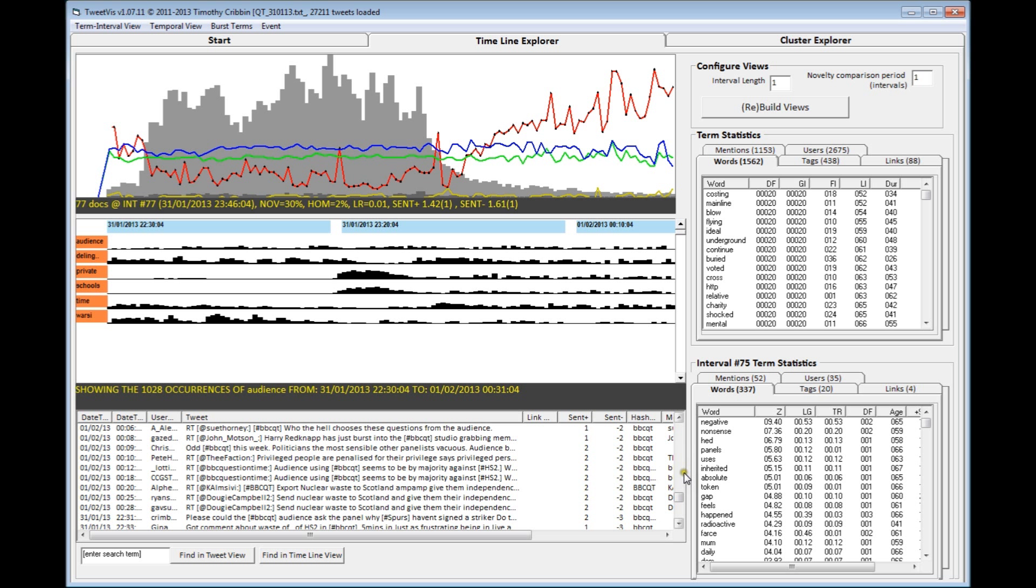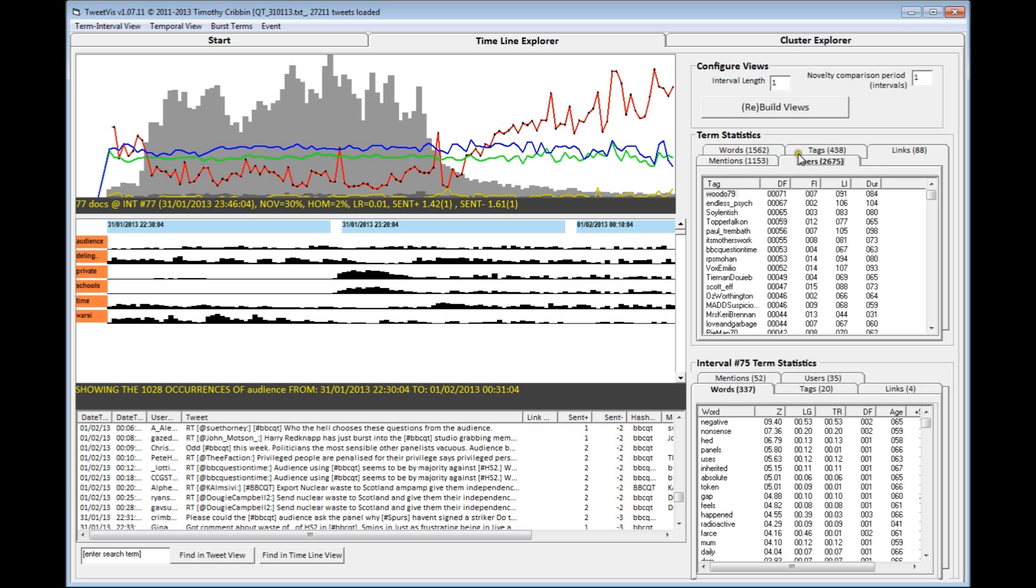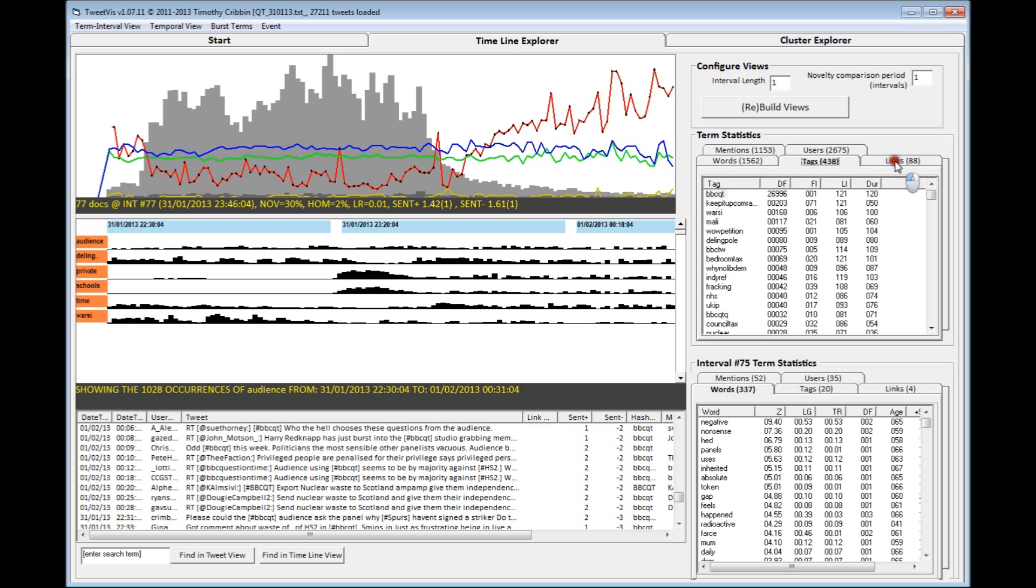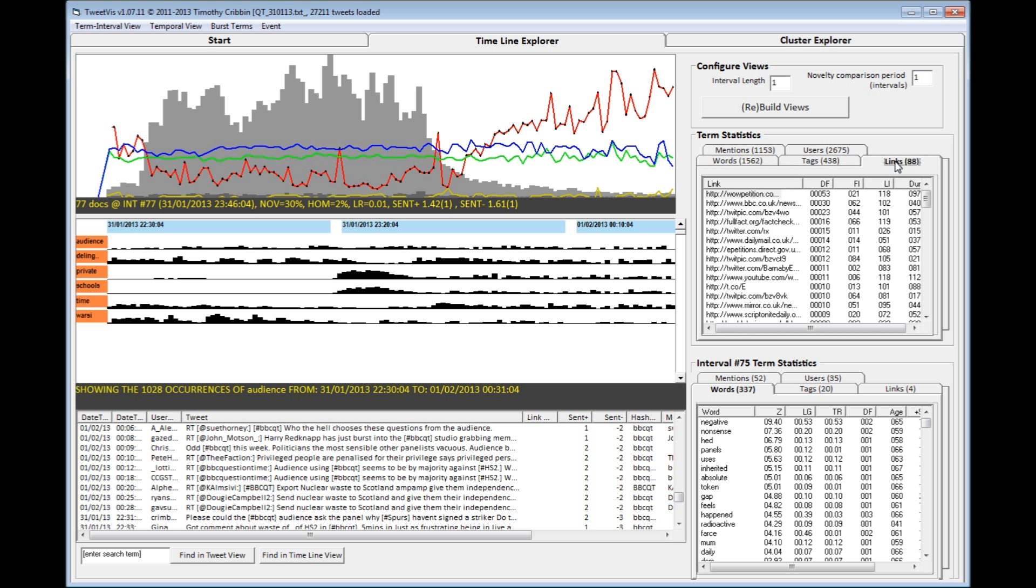Also available are a number of sortable statistics relating to various data types on both the dataset level and interval levels. You can see the dataset level here and terms within the interval selected here. So you can sort and sub-sort your information by most frequently occurring terms, usernames, mentions, hashtags and links, such that you can get an insight into the most significant topics in your dataset and within each interval as well.